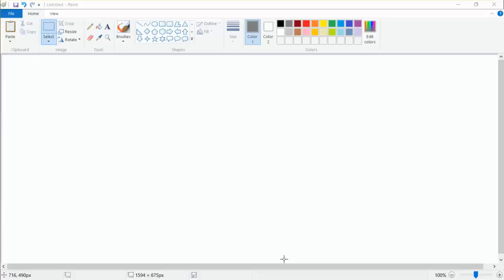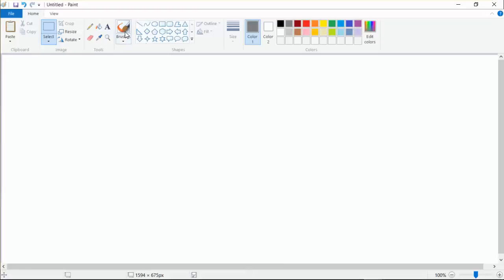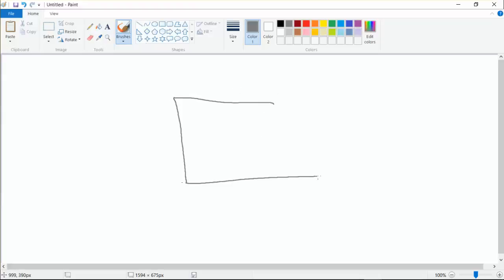Hello everybody, welcome to this video. We want to introduce how to use animation with UI elements. I like to draw things, so here we just have the game scene.